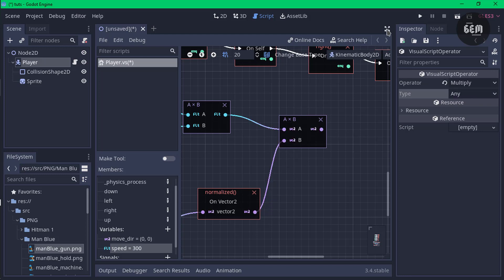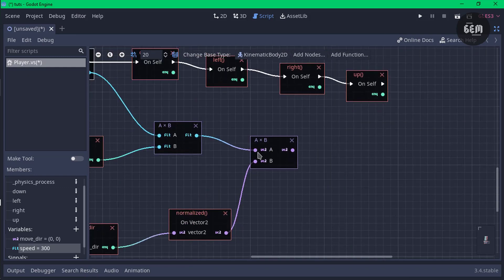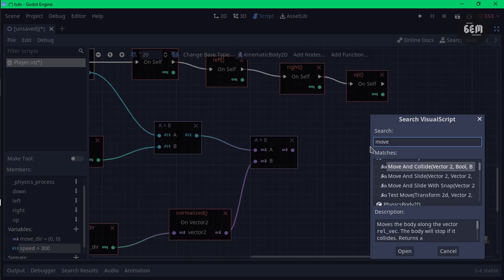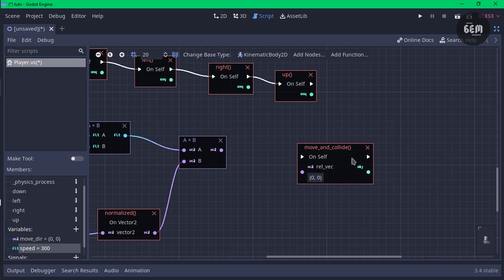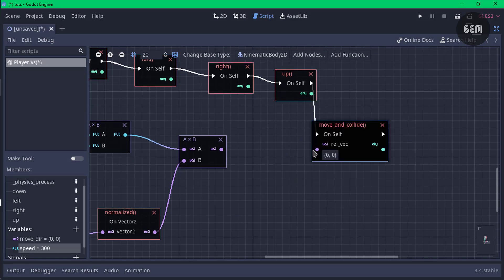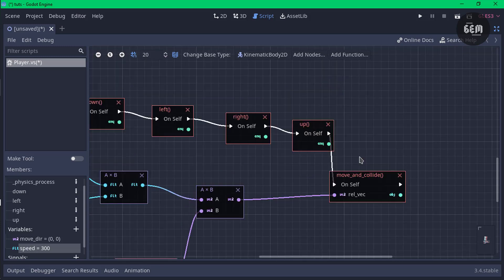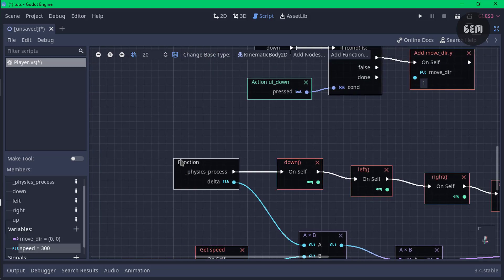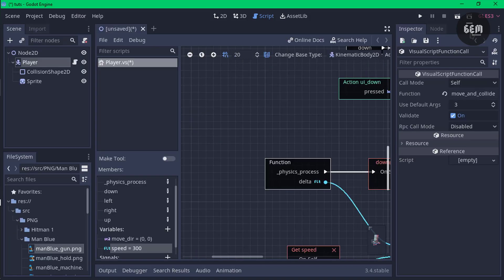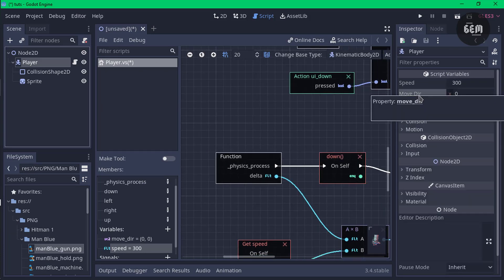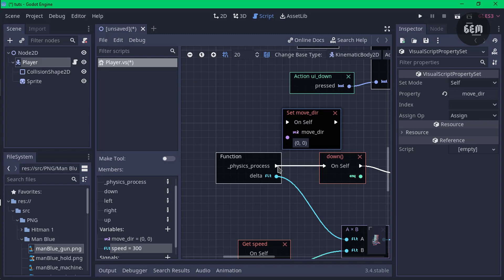The result of multiplying these two will serve as the linear velocity for our move_and_collide. Right-click and search up 'move_and_collide'. Link the sequence flow to 'on_self' and the Vector2 result to the velocity input. Before we add rotation, once the scene starts we need move_direction to be (0, 0). Select the player, hold down Control, drag move_direction into the scene as a setter. Disconnect the old link and connect it to the physics_process start. Connect the flow through correctly.